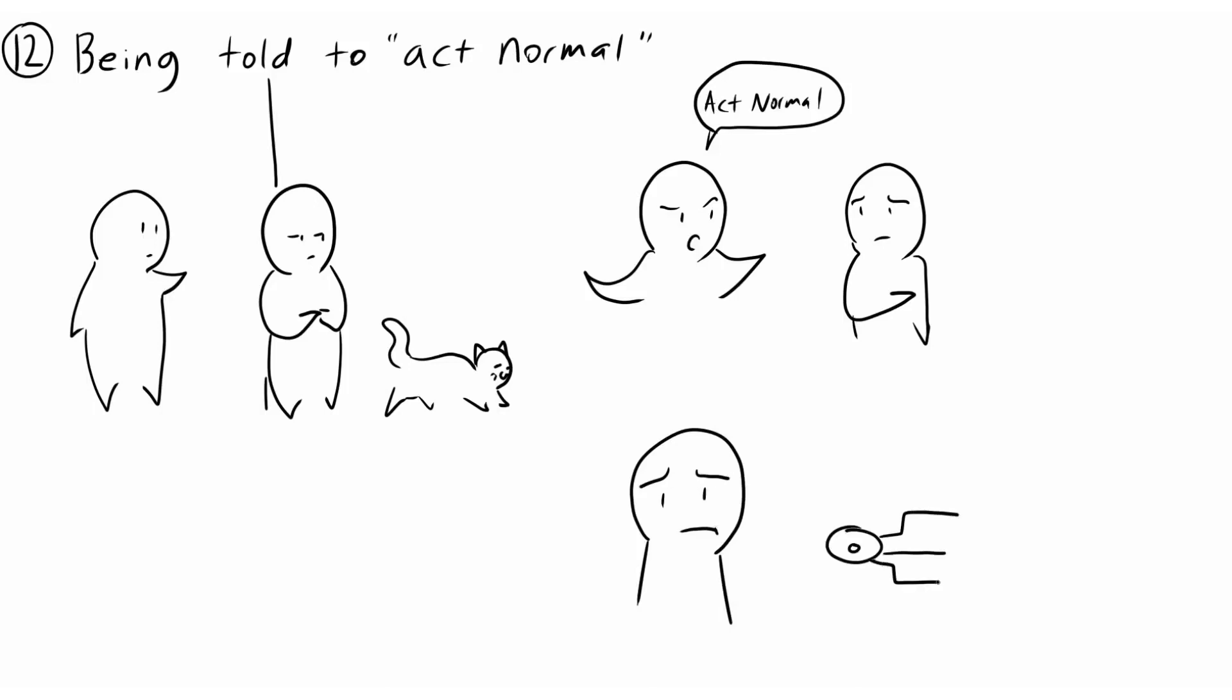While introverts might share certain experiences, they all affect us differently. What are some things that you find difficult as an introvert?